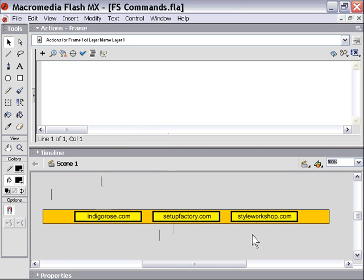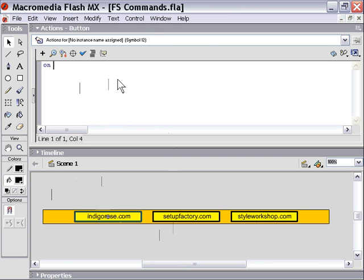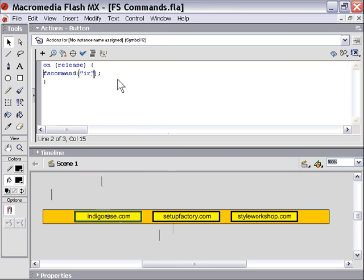Now let's add some FS commands to them. I'm going to click on the indigorose.com button and in my actions editor here I'm going to type on release. So remember we have to have that event handler to trigger this. And then we're going to type in FS command and in brackets I'm going to type the initials ir, and that's to symbolize indigorose for our website indigorose.com.